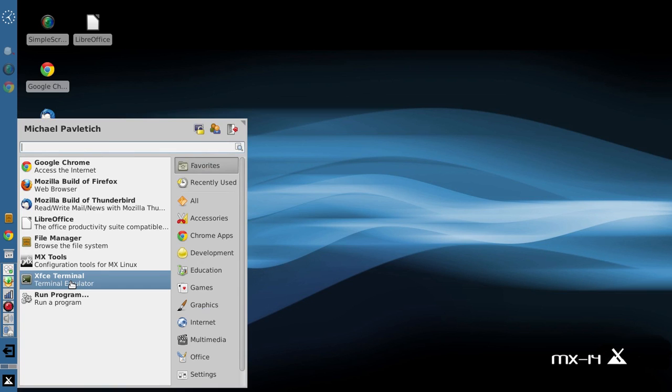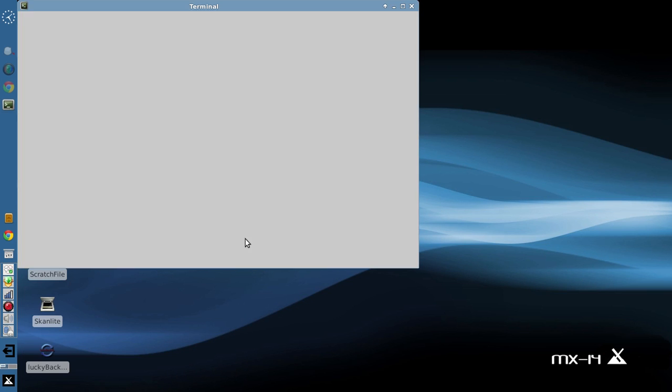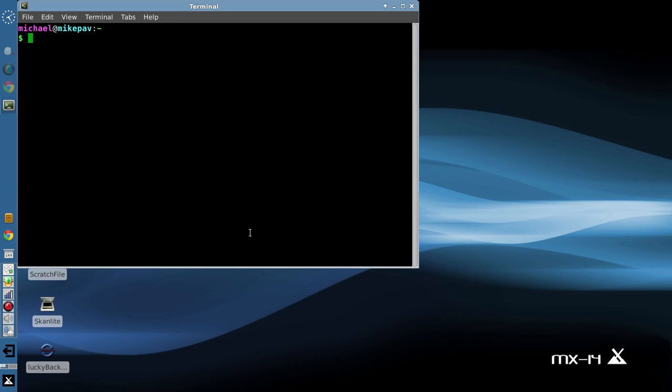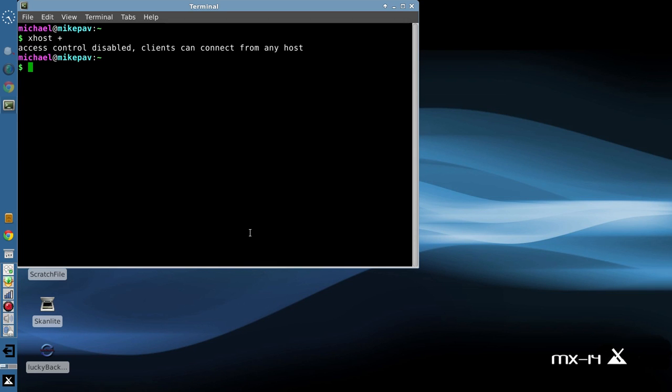So I'm going to run to an X-Face terminal. Now this program, or this script requires YAD, and YAD needs to paint something onto the screen. So before we get started, we have to make the screen available to the application. So X host plus, and there we go, access control is disabled.